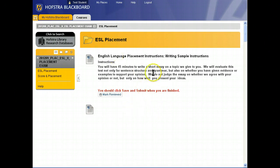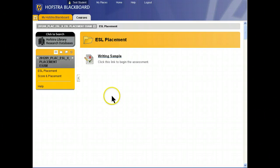When you're finished reading these instructions, click Mark Reviewed, and this will take you to a link for the writing sample.